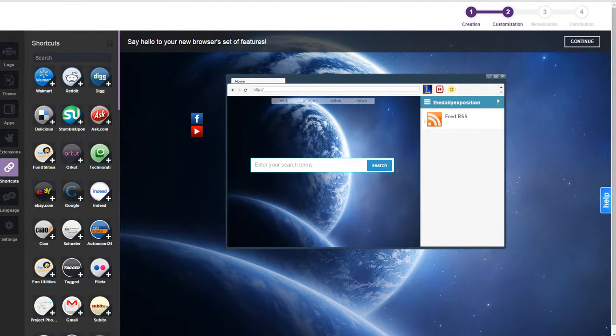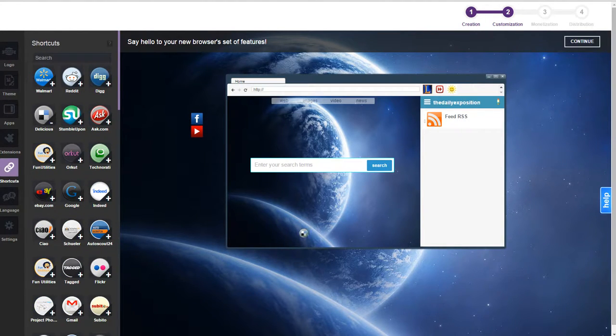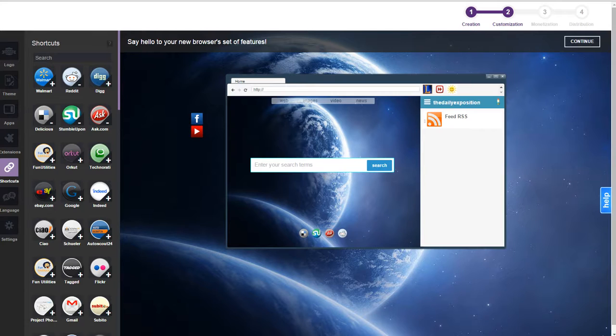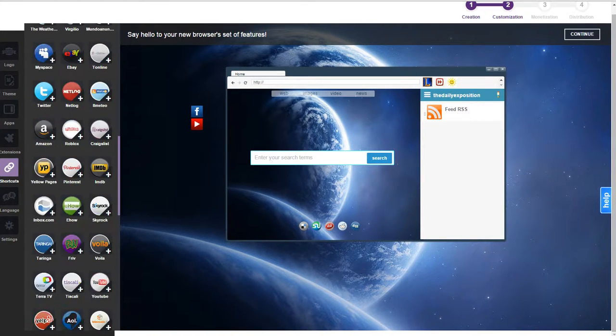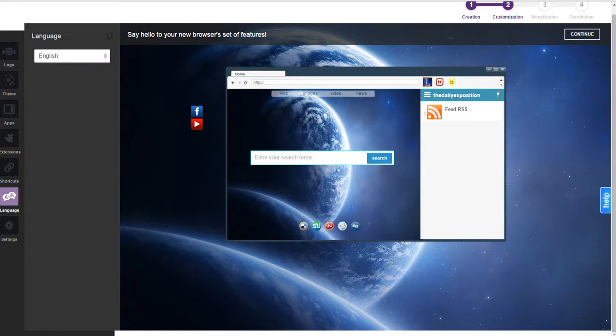Shortcuts allow you to add shortcuts to the homepage. Let's just test that. Delicious. Stumble upon. You can add a ton of shortcuts to your favorite sites. Nothing really unique.